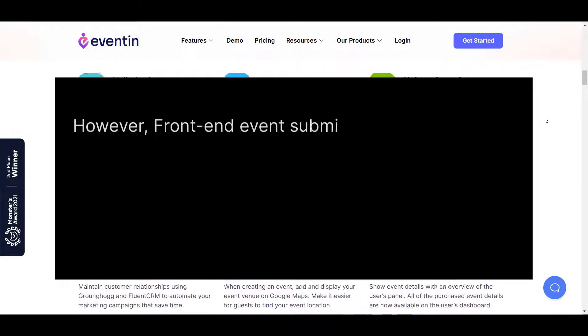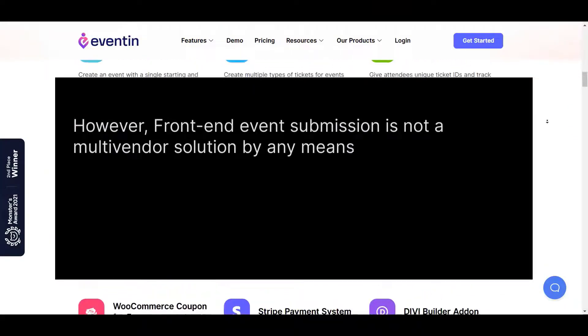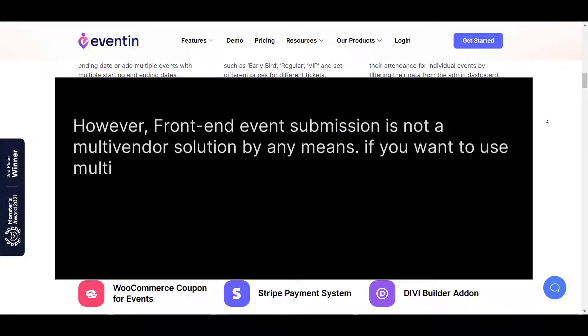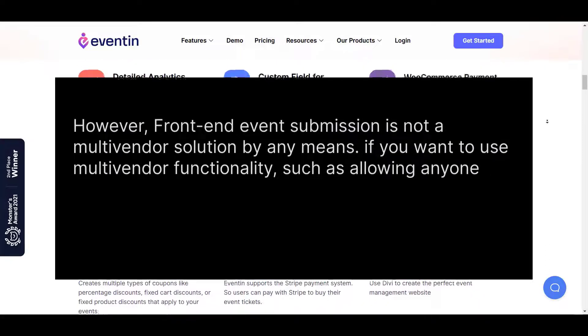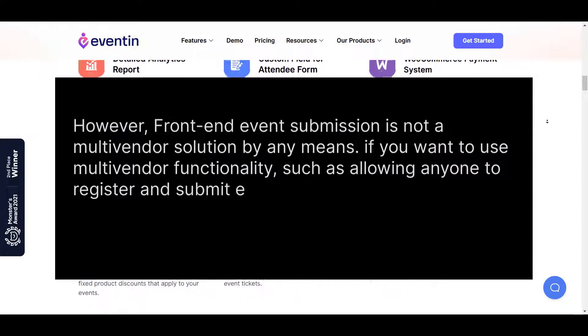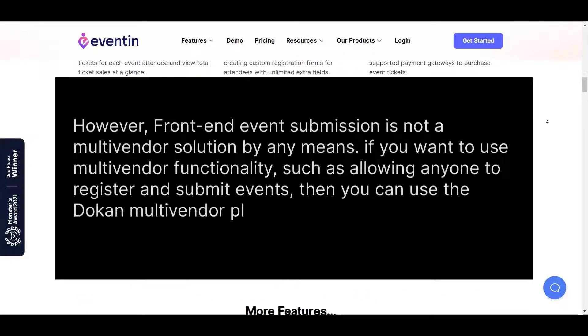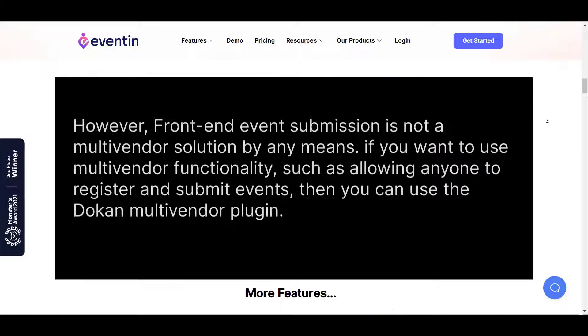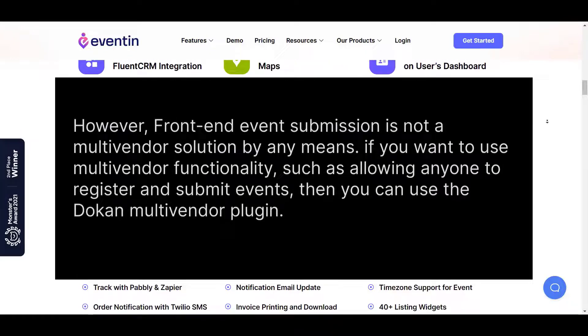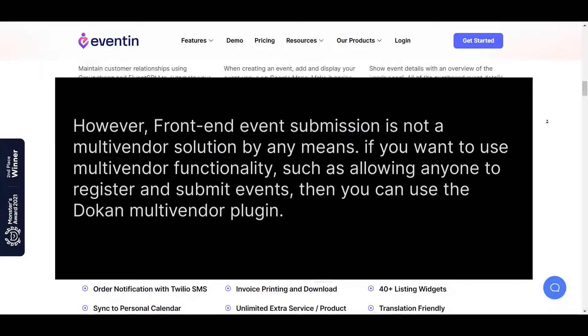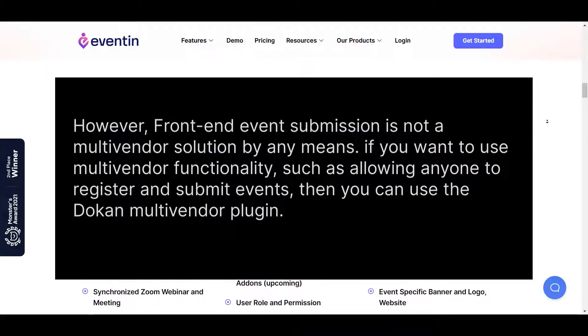However, front-end event submission is not a multi-vendor solution by any means. If you want to use multi-vendor functionality such as allowing anyone to register and submit events, then you can use Dukan multi-vendor plugin.